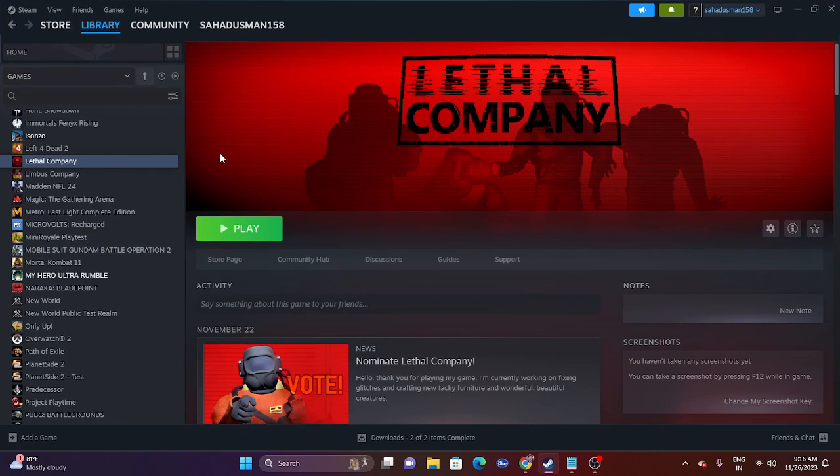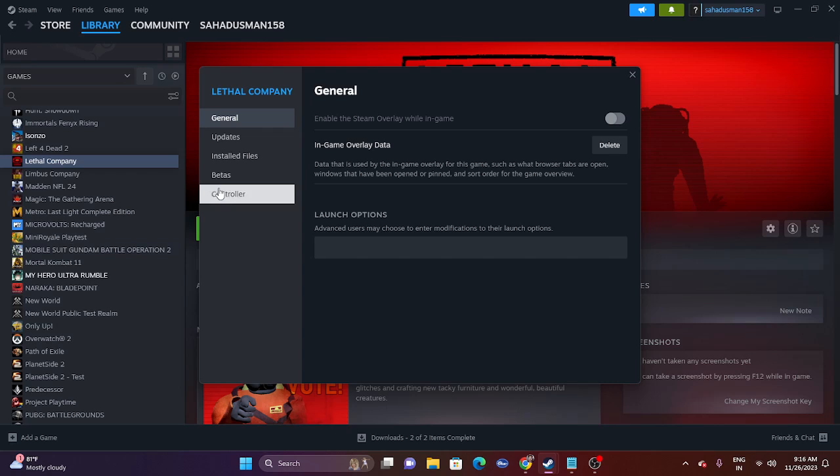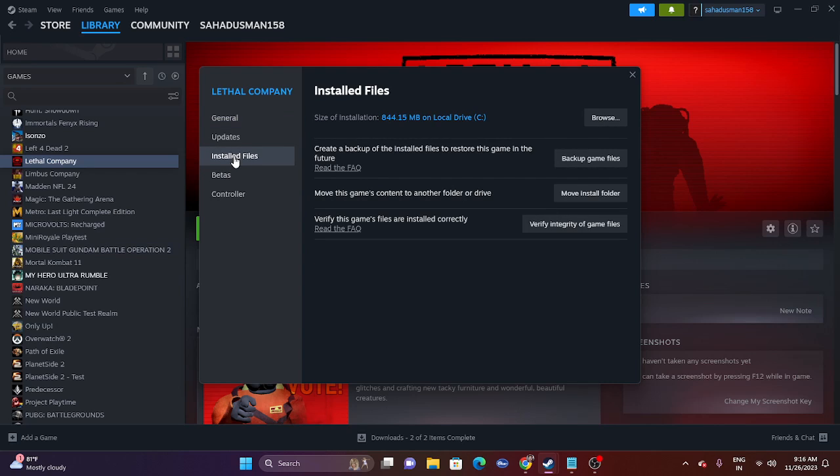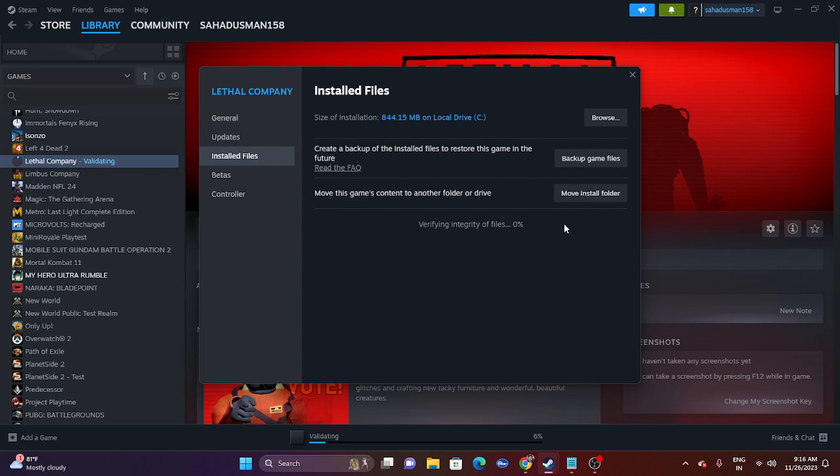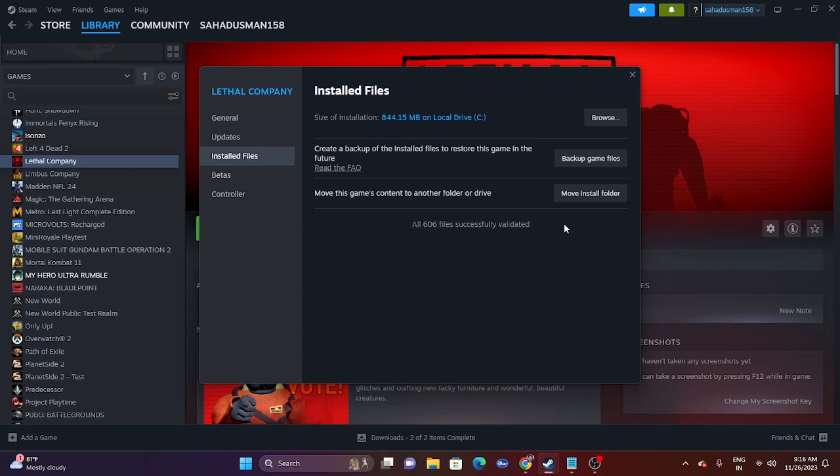We also have to verify integrity of game files. Right-click the game, go to Properties, go to Installed Files, and verify integrity of game files. This will take time because it will cross-check every single file and fix any corrupted or missing files. This is very important and you should try this as well.